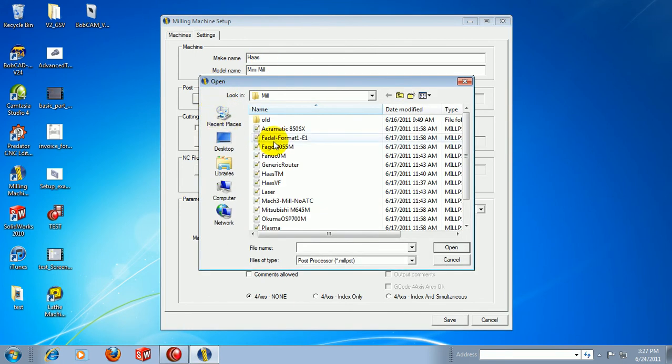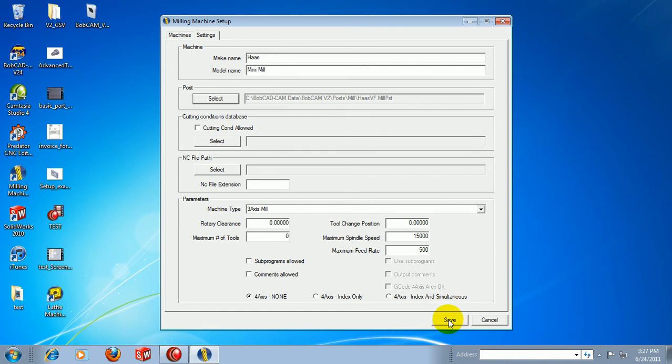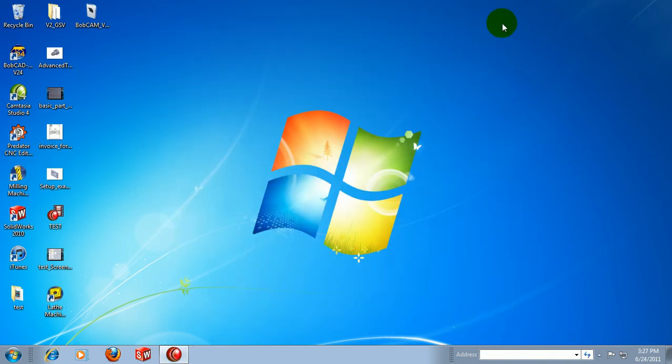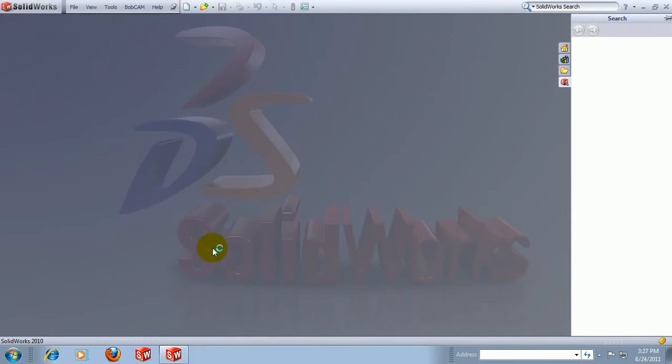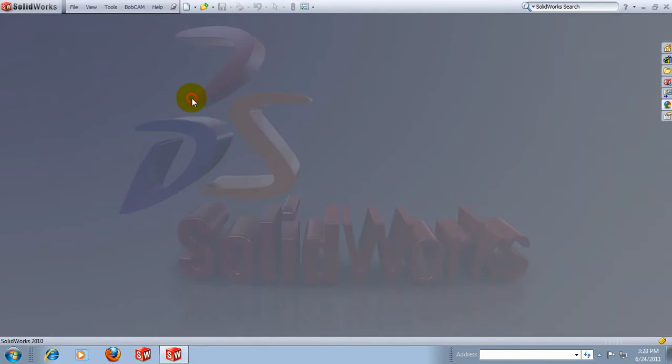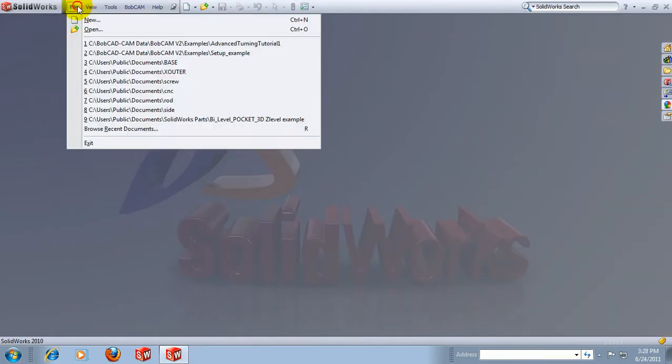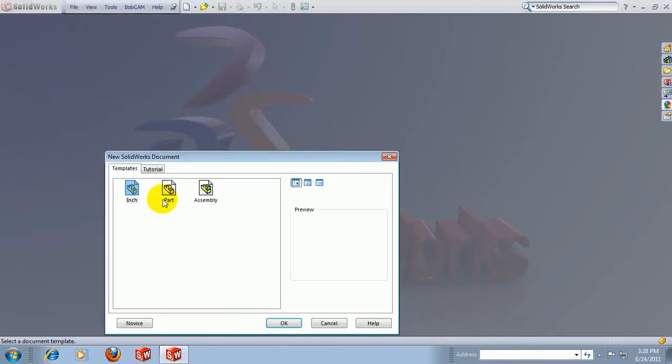We'll choose our post processor again. We'll choose Save and then close this window. Now when we launch our SolidWorks again, create a new file, and come back to our BobCAM tab.